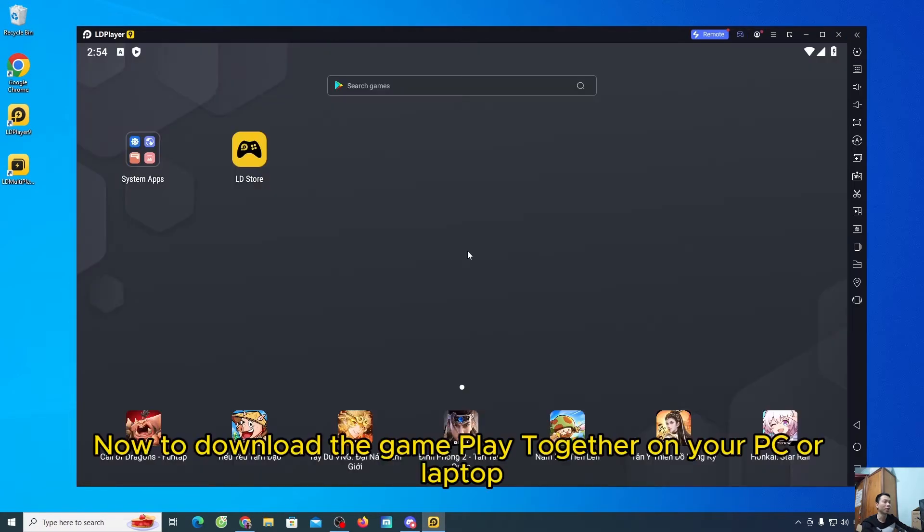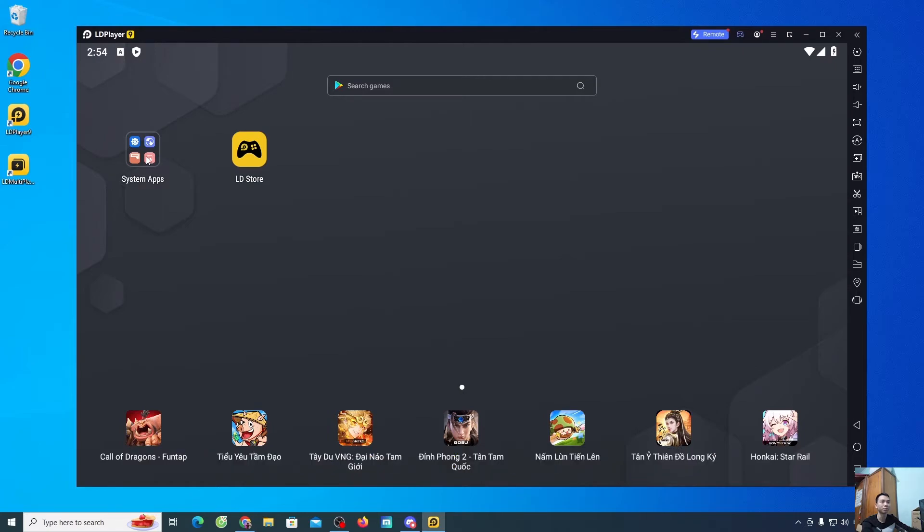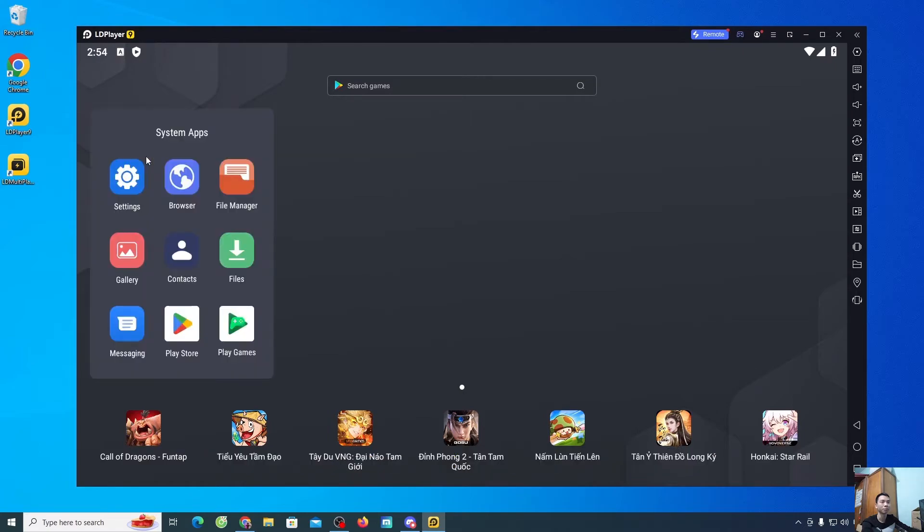Now, to download the game PlayTogether on your PC or laptop, everyone go to the system app section. Select Play Store.